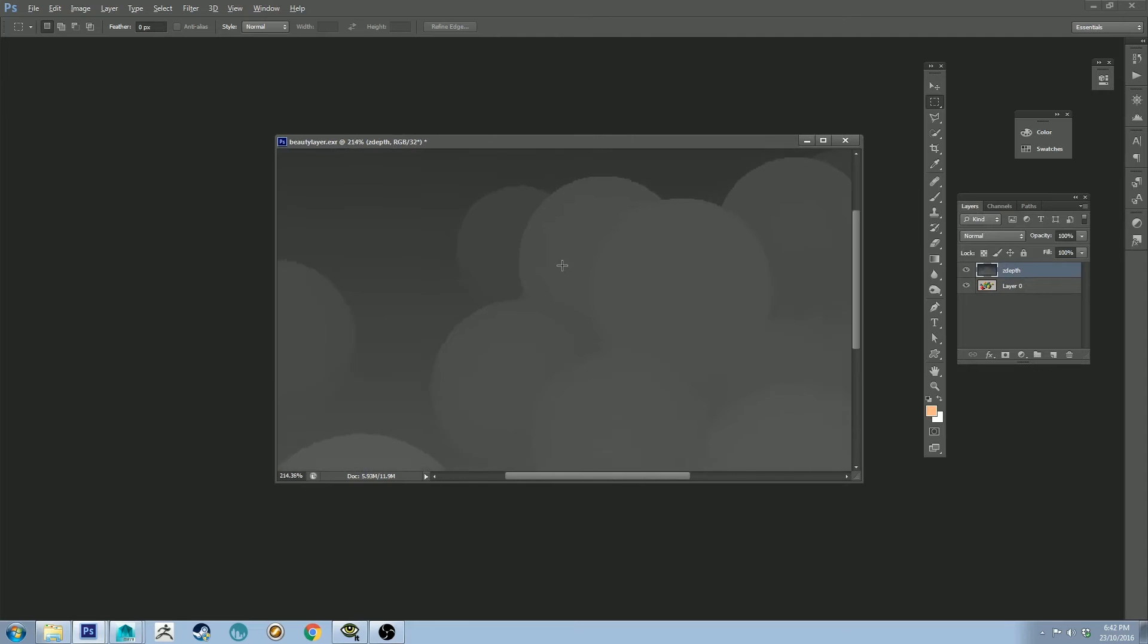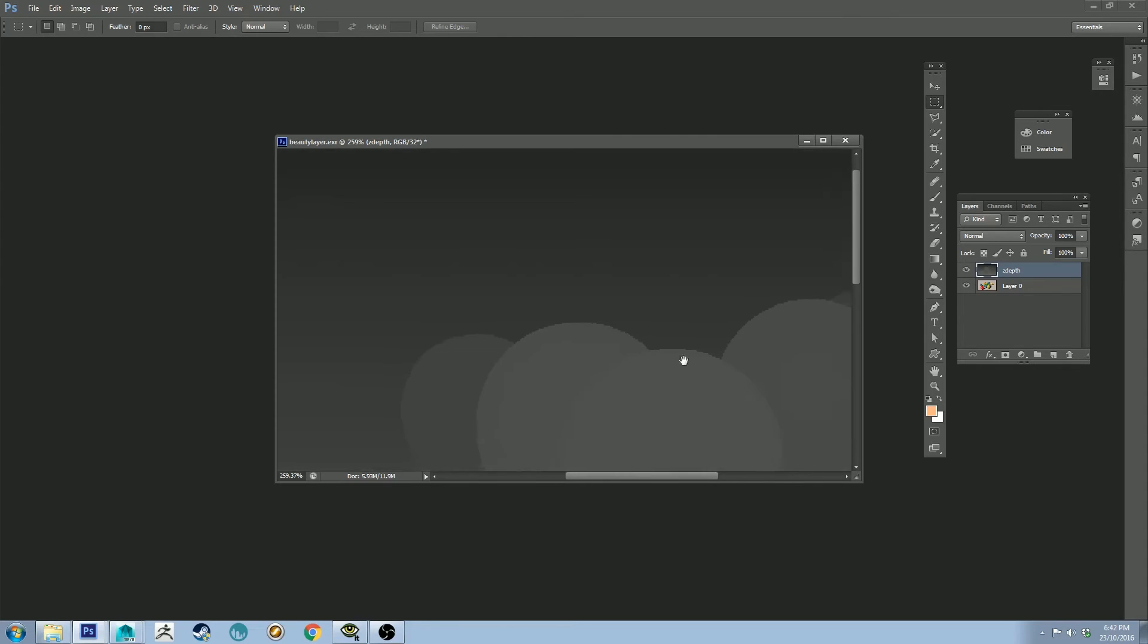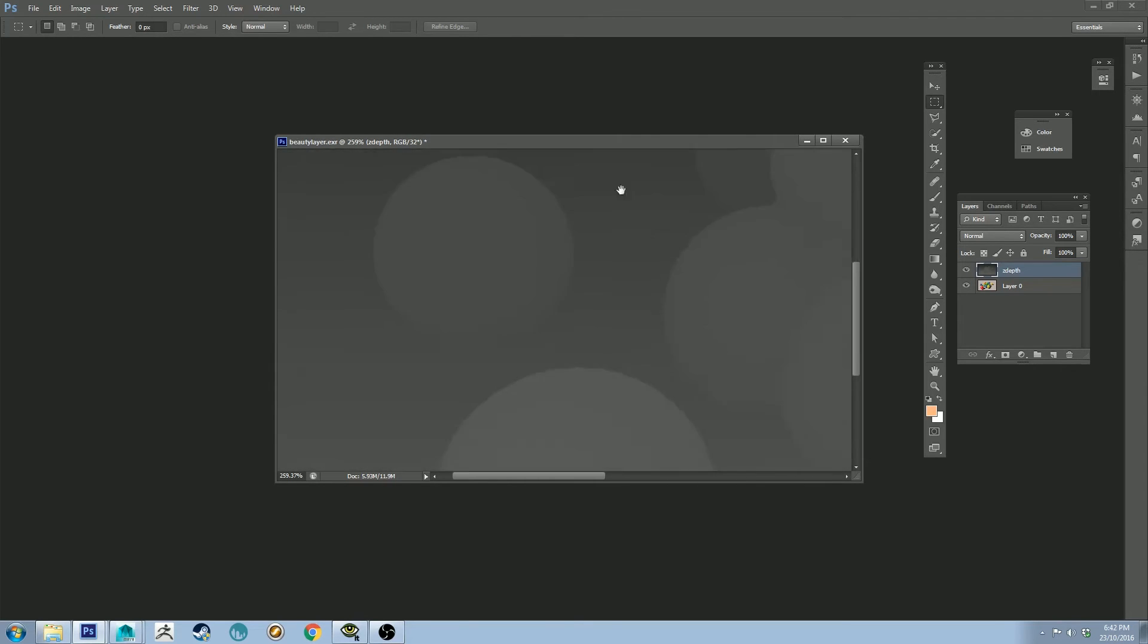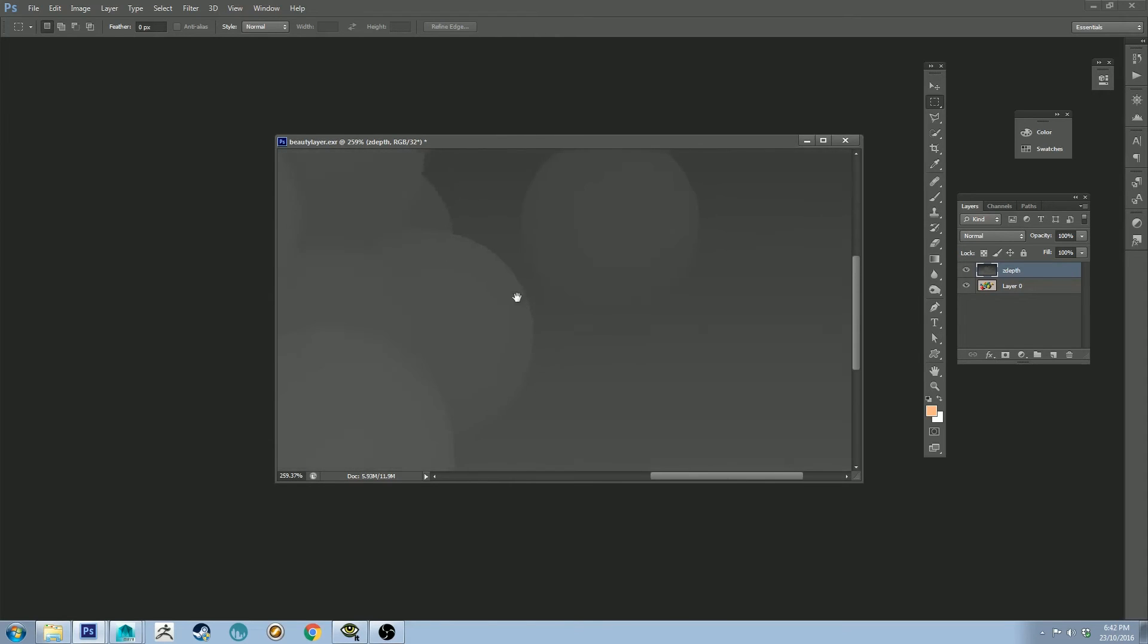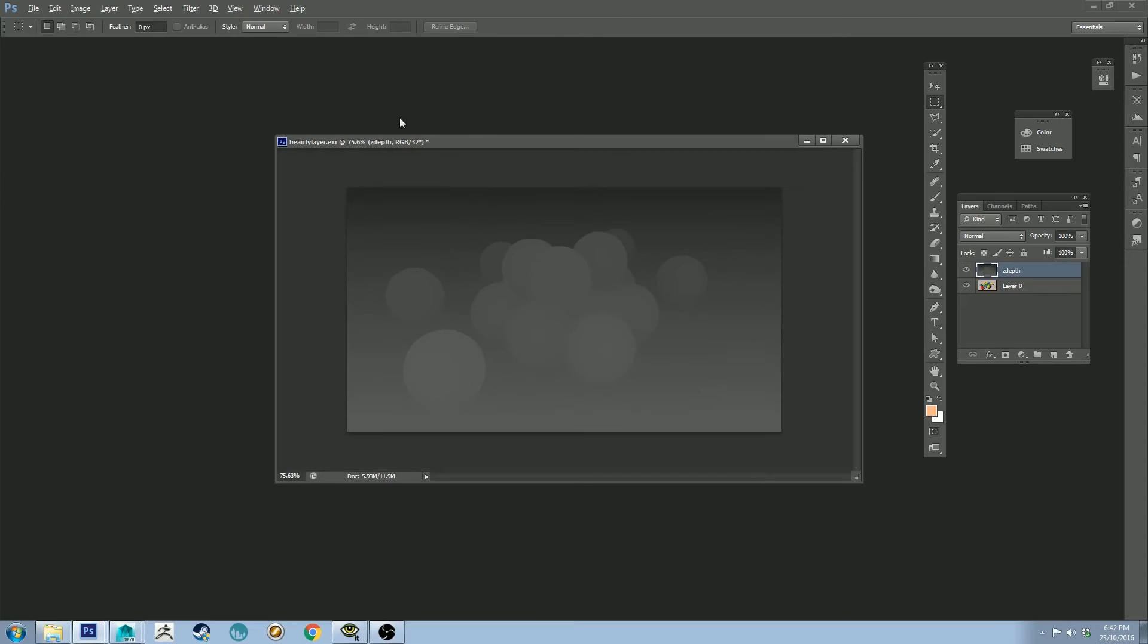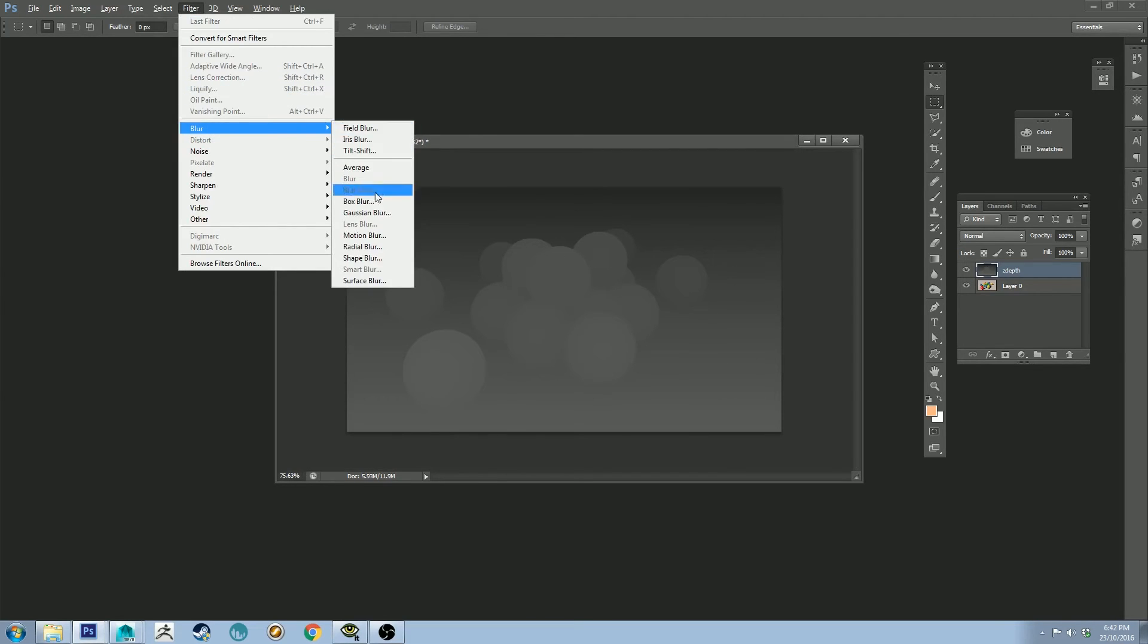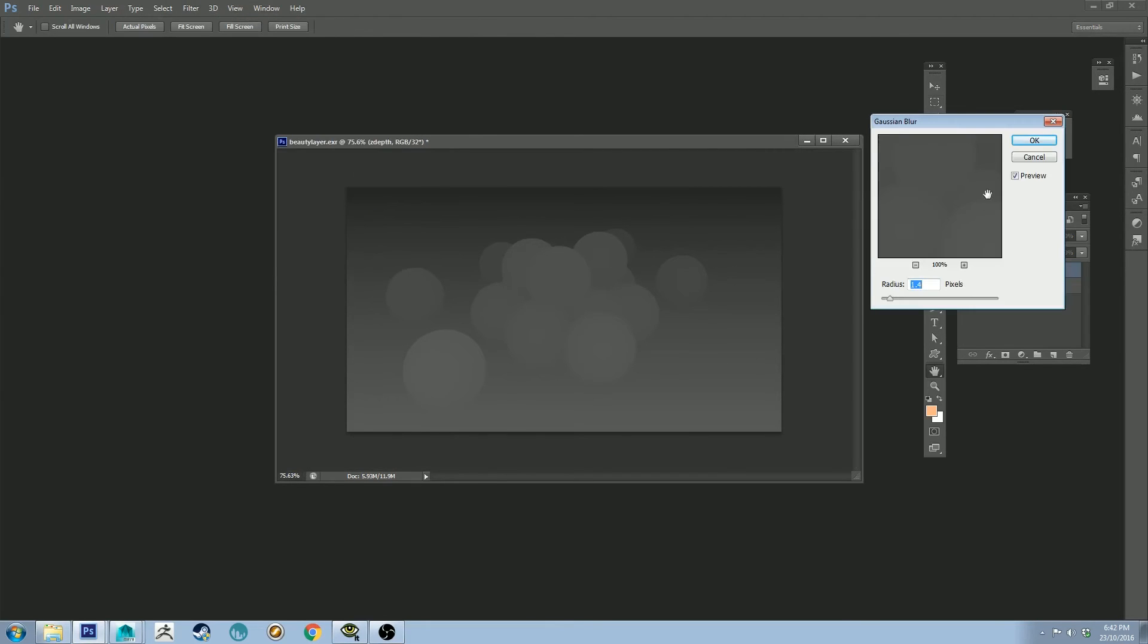Now, if you zoom in, you'll see that the edges are very hard, and this can be a bit rough for a Z-Depth layer. So what we're going to do is go to Filter, Blur, Gaussian Blur.